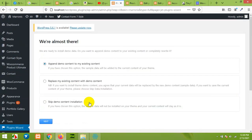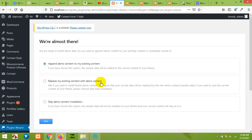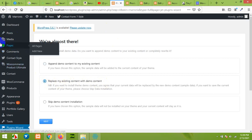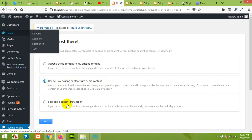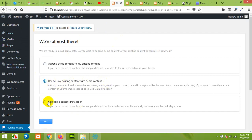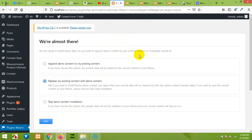After installing all the plugins it will ask you to append demo contents to your existing content or replace your existing contents with the demo contents. I'll choose this one because I already have the demo contents included in my website. You can also skip the demo content installation but I will not recommend this because if you have the demo contents then you can easily change them to whatever you want. Click on Next.